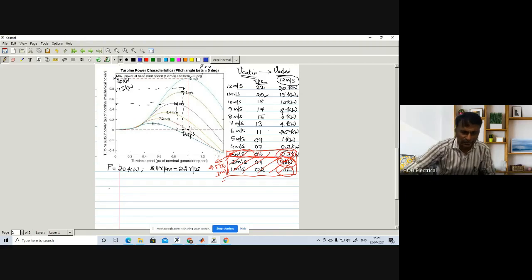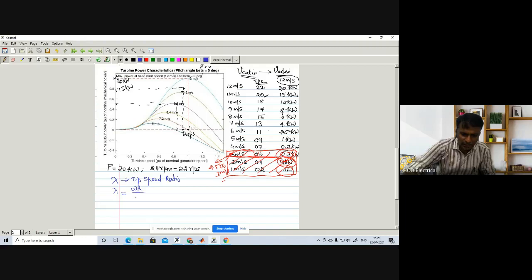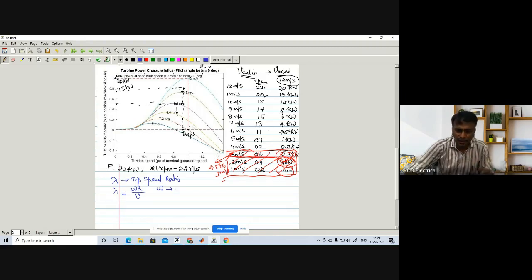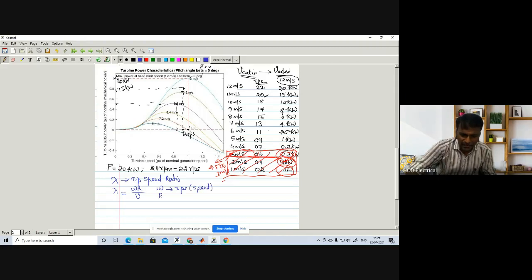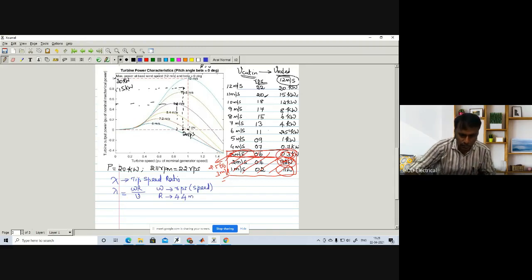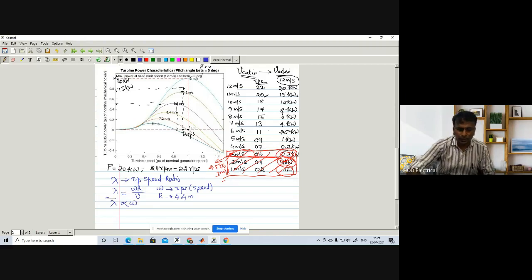Lambda is the tip speed ratio, defined as: lambda = (omega × r) / v, where omega is the generator or turbine speed in RPS (both are coupled together), r is the radius of the wind turbine (chosen as 4.4 meters), and v is the wind velocity. For a particular wind velocity, since velocity is constant and radius is constant, lambda is directly proportional to omega.